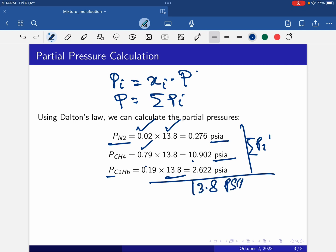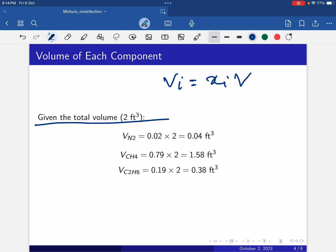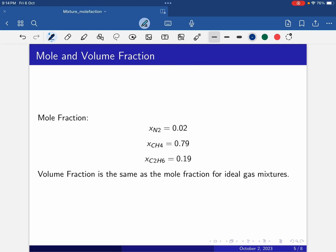Now, the total volume is given as 2 cubic feet. The partial volume of each component equals mole fraction multiplied by total volume, and the summation of all partial volumes equals total volume. So: nitrogen volume is 0.02 times 2 equals 0.04 cubic feet; methane volume is 0.79 times 2 equals 1.58 cubic feet; ethane volume is 0.19 times 2 equals 0.38 cubic feet.